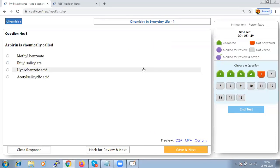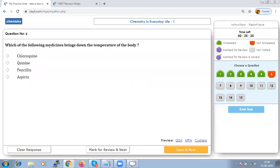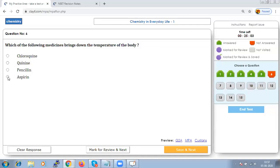Aspirin is chemically called acetylsalicylic acid. Which medicine brings down the temperature of the body? Aspirin is an antipyretic — a chemical substance used to bring down body temperature in case of high fever — so the answer is aspirin.